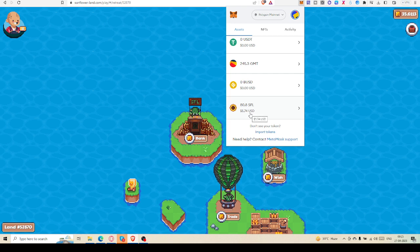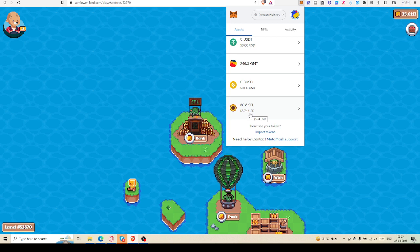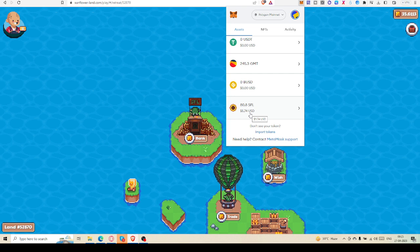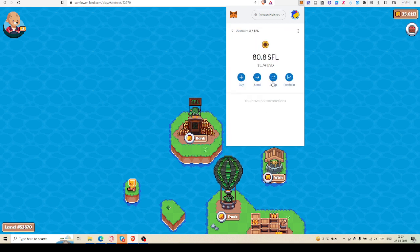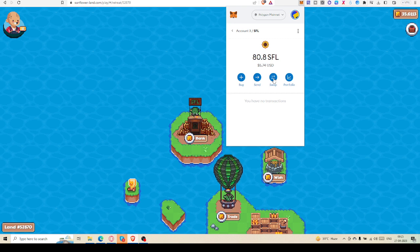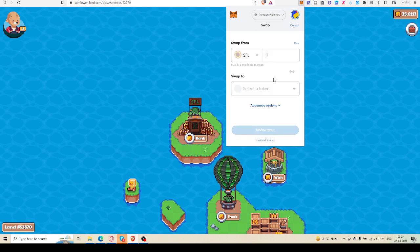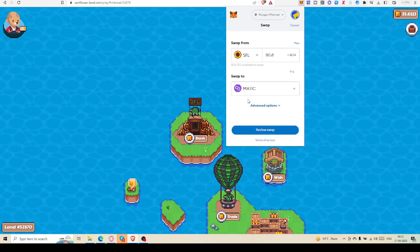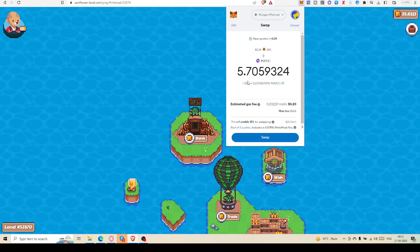Now you can do one thing. I am showing right now. I will not do the swap function, but I will show how you can get Polygon or get MATIC from this SFL. Click on SFL, click on swap. If you are not willing to go to QuickSwap or any other swap, you can do it from MetaMask directly. Here you can write max, now you can select MATIC. You can review your swap - you will get 5.7 MATIC at this current rate.